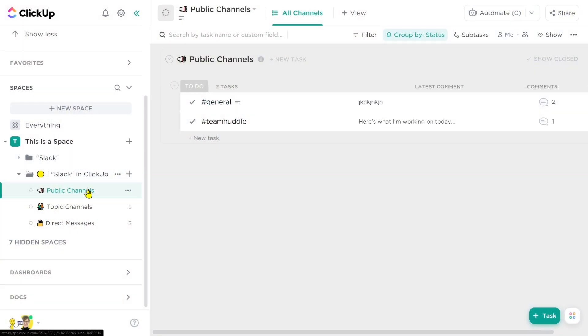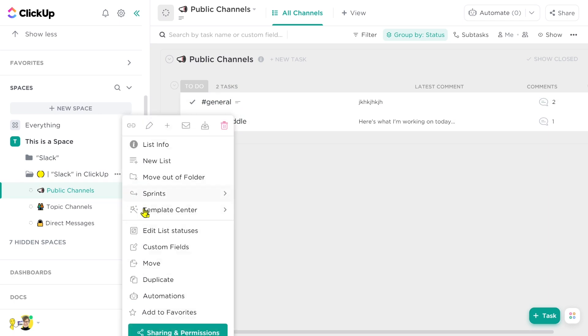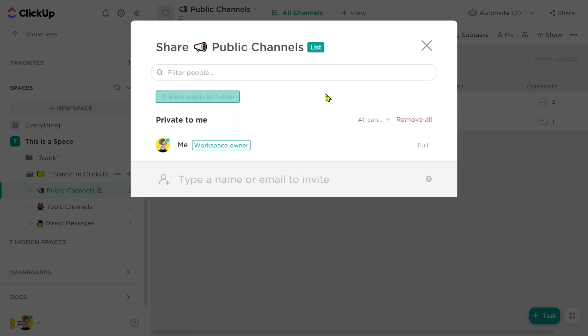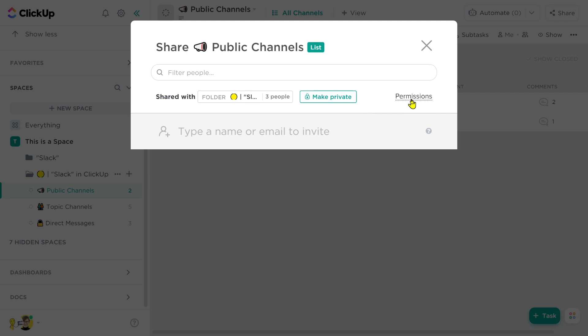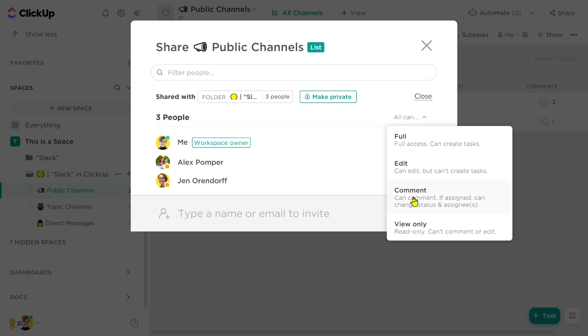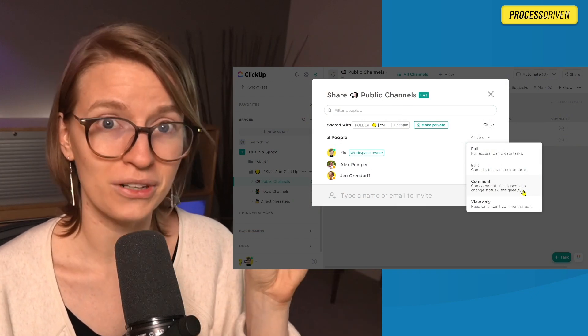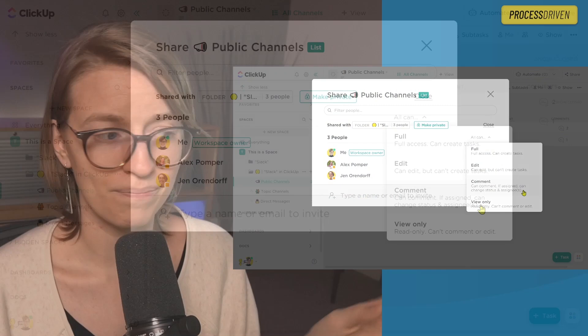For the public channels list, since we want all of these channels — all of these tasks — to be accessible by everyone, we'll go into list settings, go to permissions, and make sure it is set to public for the whole folder. Then I'm going to change all permissions to allow for comment-only access. This will ensure that tasks are not marked complete unless the person is assigned. Remember, we're not really using tasks as tasks here, so status isn't really important. By locking this down, we make sure things aren't accidentally marked complete when they're really just an ongoing conversation.